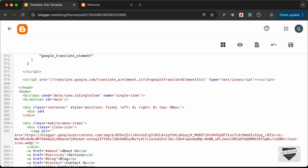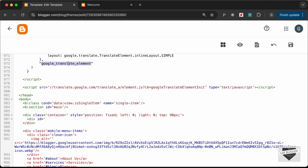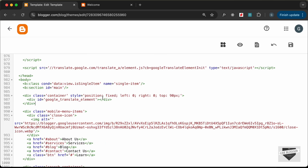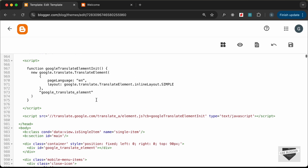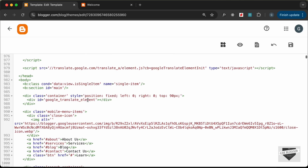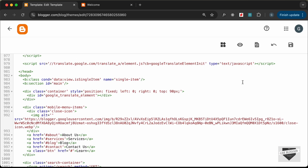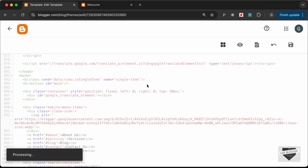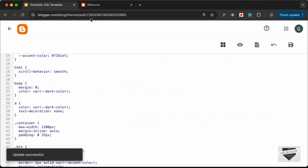Inside this container div, let's create another div and give it the ID `google_translate_element` — the same ID we specified in the function. The content of this div will be populated by the `googleTranslateElementInit` function. Now let's save and see how it works.